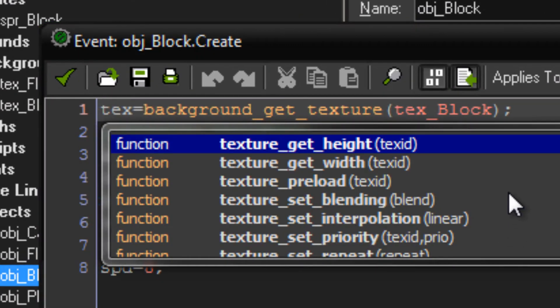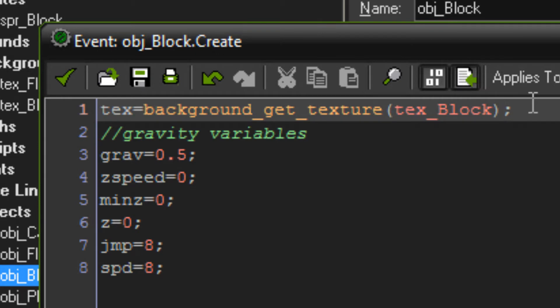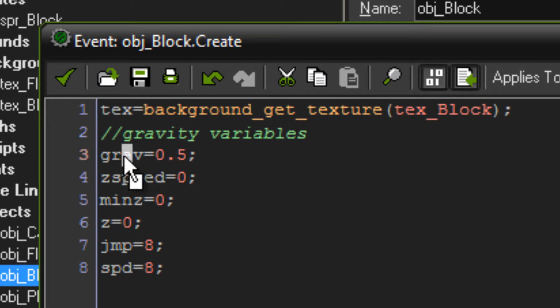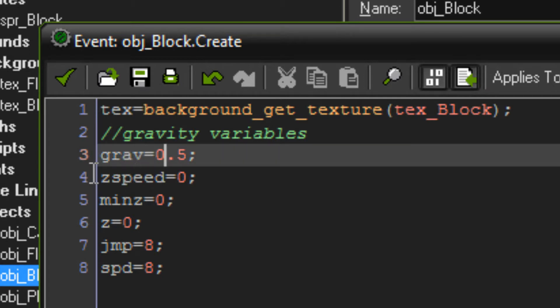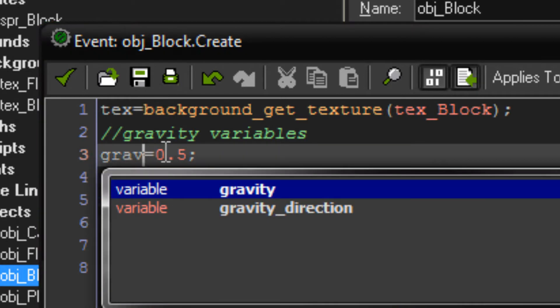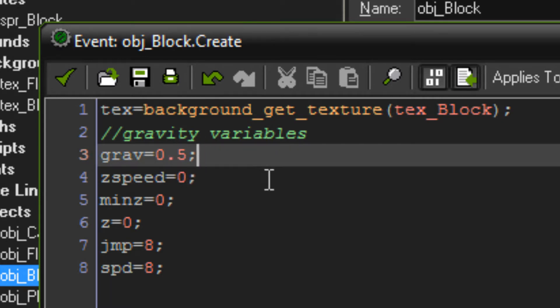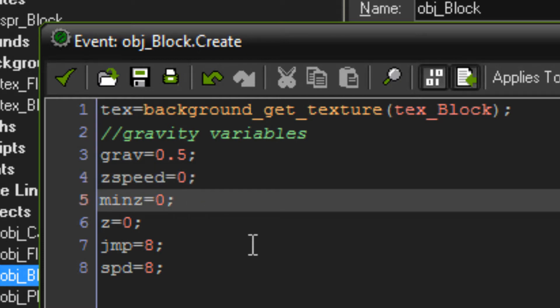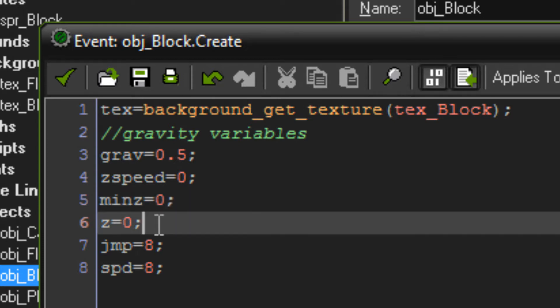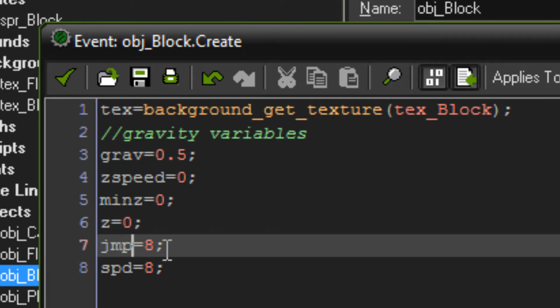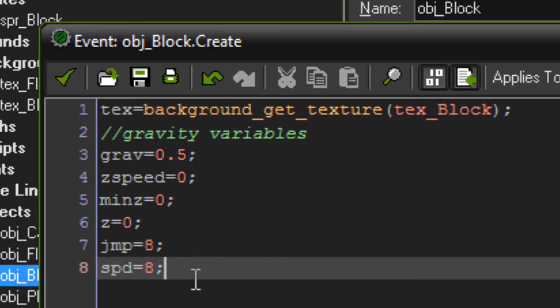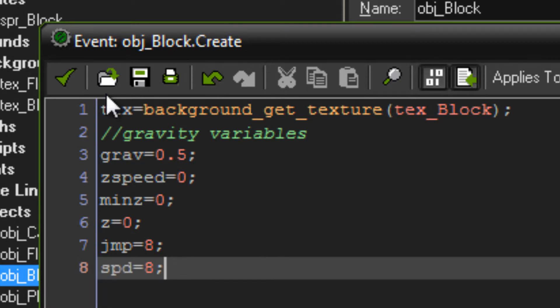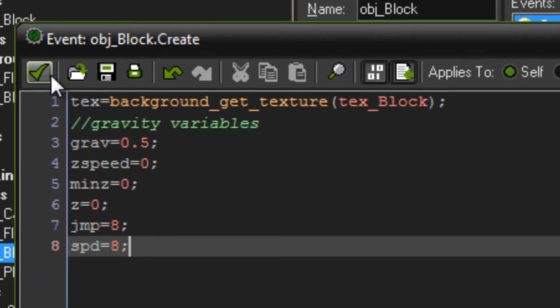So in the create event I've added a few new variables. The first one it's called grav, that is our gravity force, 0.5 as I normally use in my 2D platforms as well. Z speed is our speed variable, set to 0 to start off with. Min z is for minimum z, so that is the lowest z value that we can go. So that's set to 0 because that's where the floor is. Z is our current z, that's set to 0 as well because we want to be starting off on the floor. JP is our jump power variable, set that to 8. Then spd is for speed and that's 8 as well. So that spd value is our movement speed.